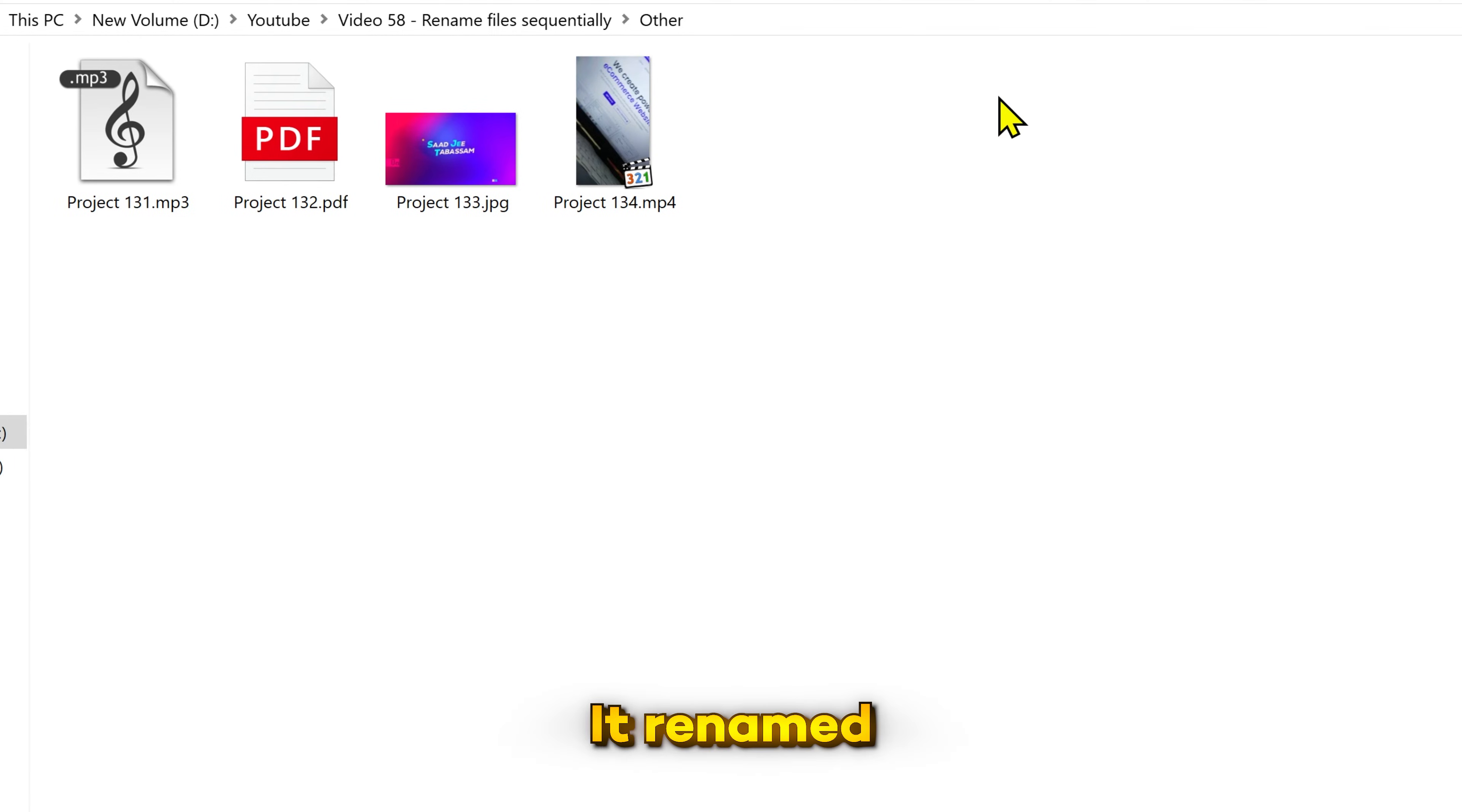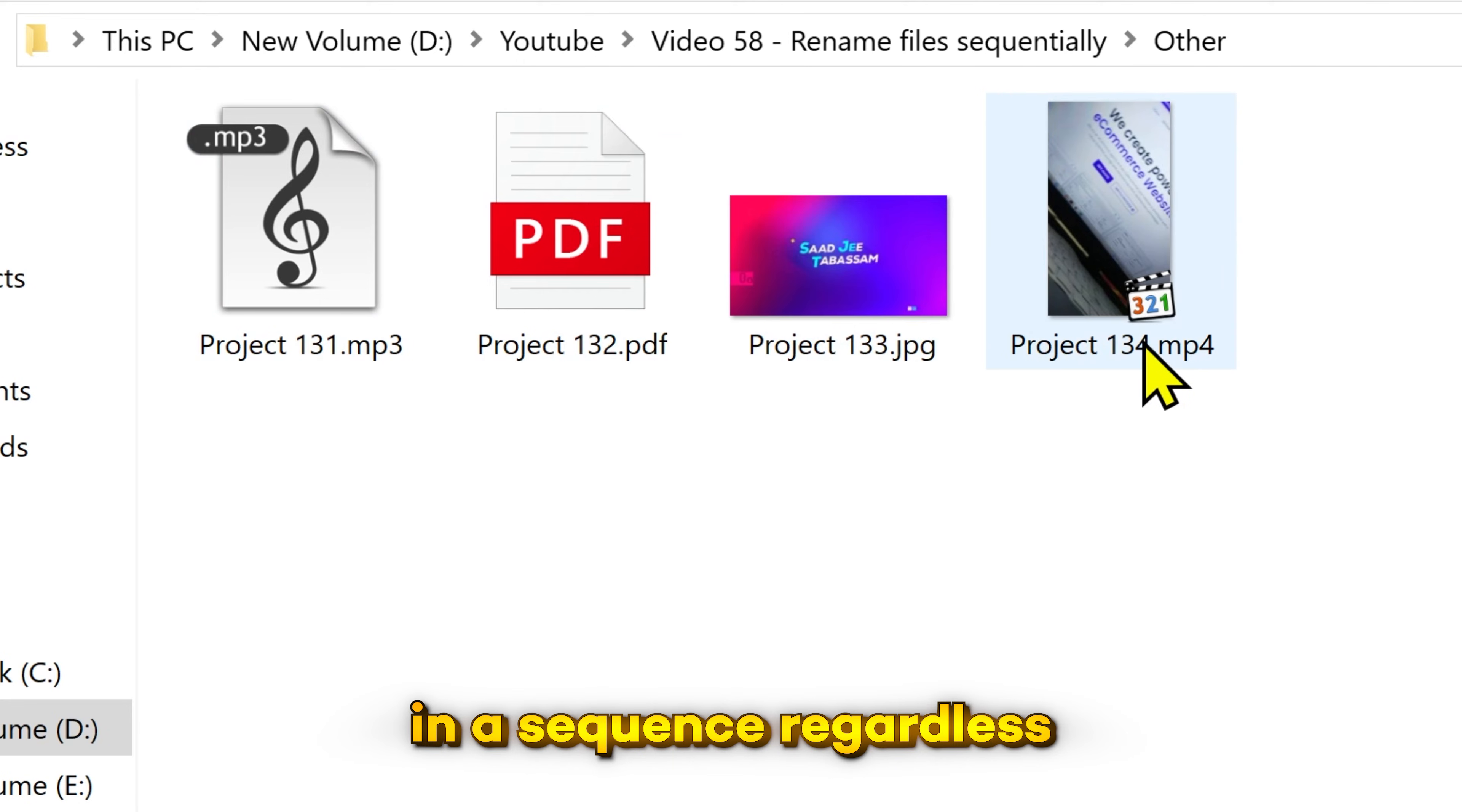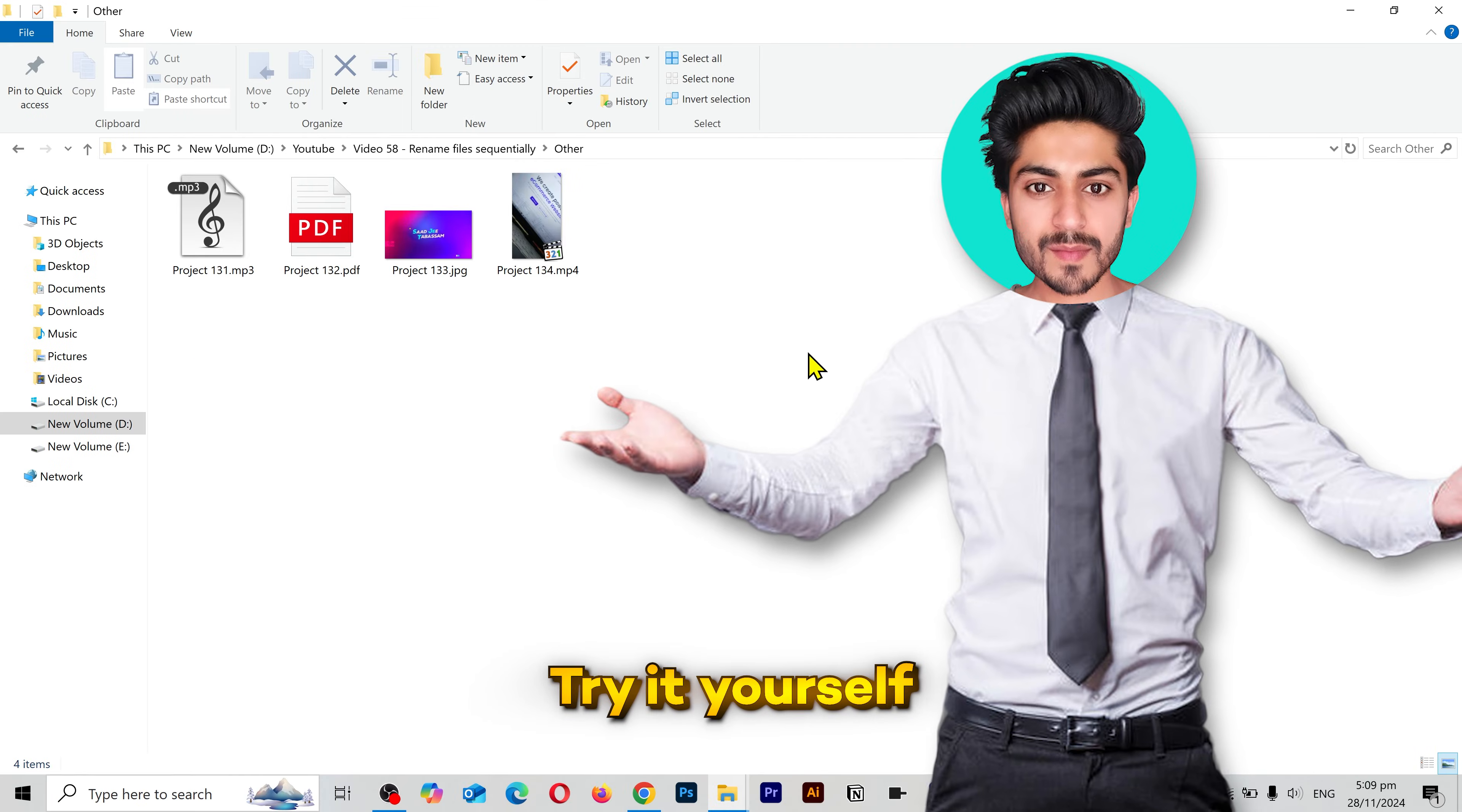And you can see the magic. It renamed these files in a sequence regardless of their file formats, because it targets all the files in the folder.